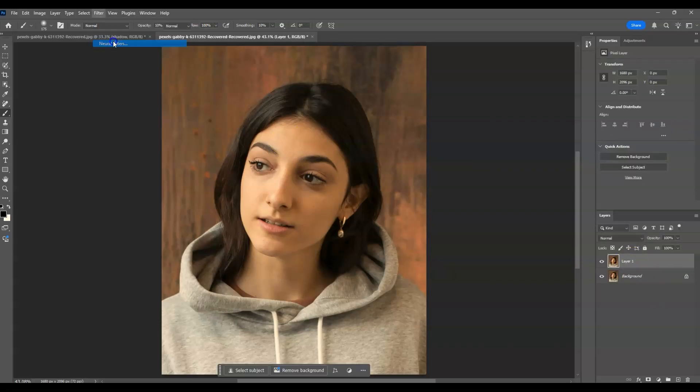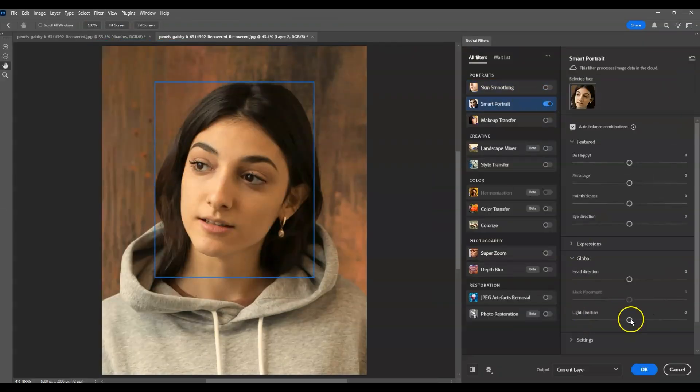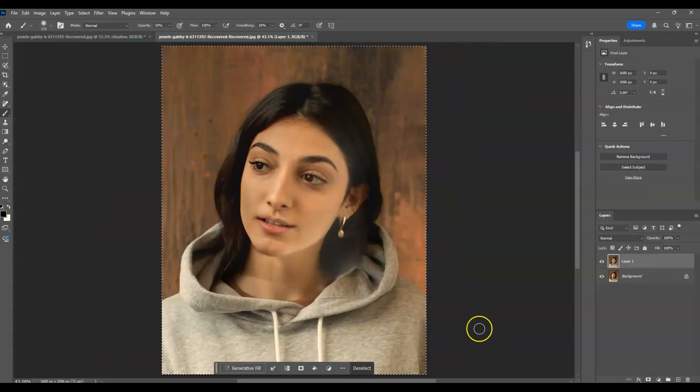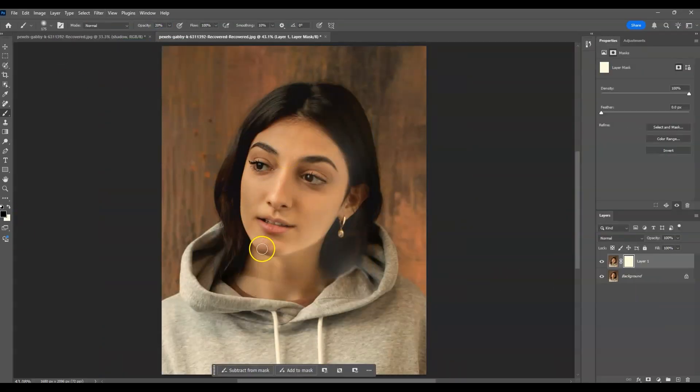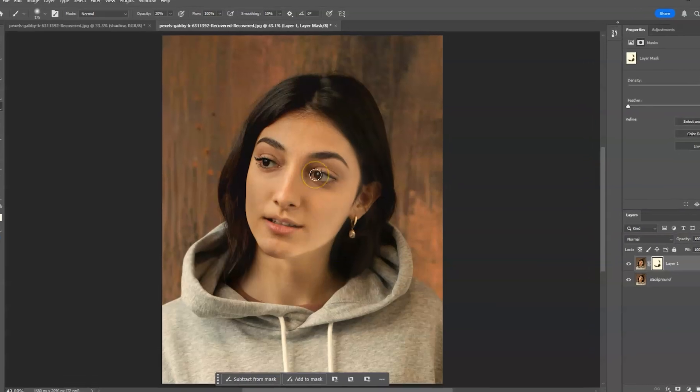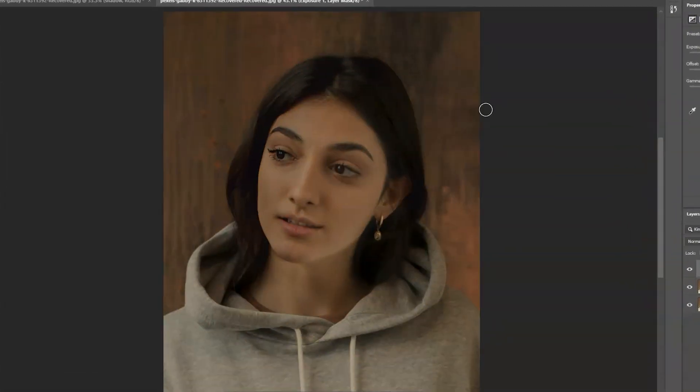Hello there guys, for today's video I'm going to show you how to change light direction using AI tools in Photoshop. We'll also dive deeper into using Smart Portrait under Neural Filters, using exposure for shadows and masking.